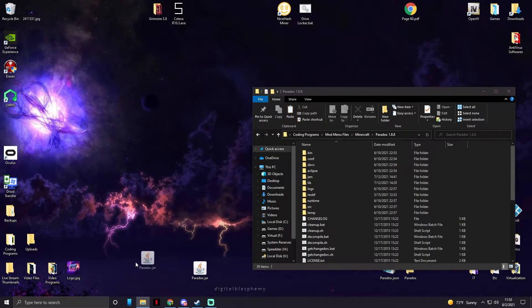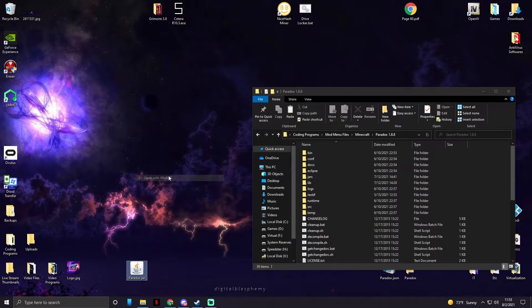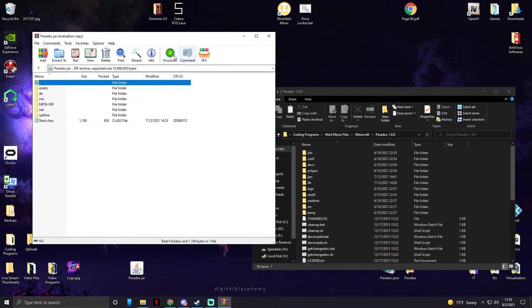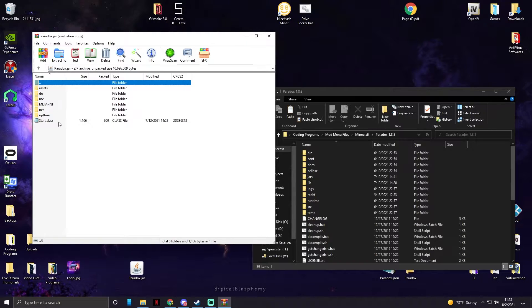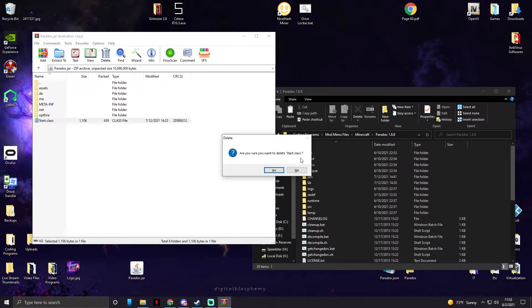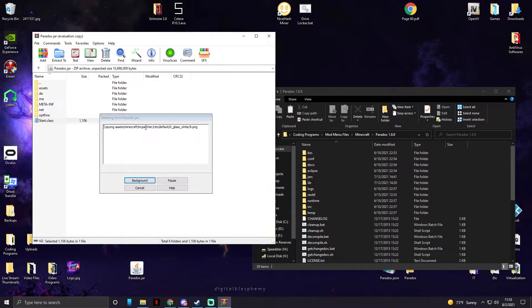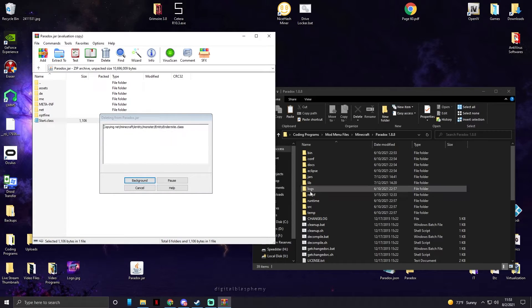So we're gonna go to paradox.jar, right click and open with WinRAR. You're gonna see all types of files in here. One we're gonna delete, start.class, just let that delete.